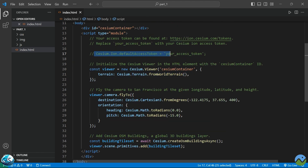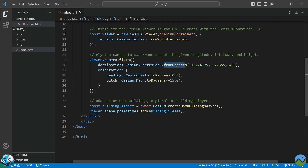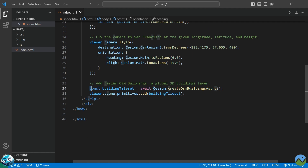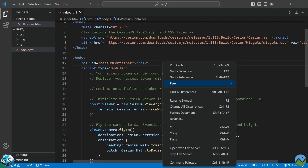Here we are creating a Viewer object and passing the word 'terrain' which comes from Cesium Ion — so if you don't have the Cesium Ion access token we cannot load the terrain. After that there is a camera fly-to component that will navigate directly to the location we provide, setting the heading and other parameters. Then we create another object that generates all the buildings from OpenStreetMap data. Finally we call the viewer and focus on that — looks perfect.